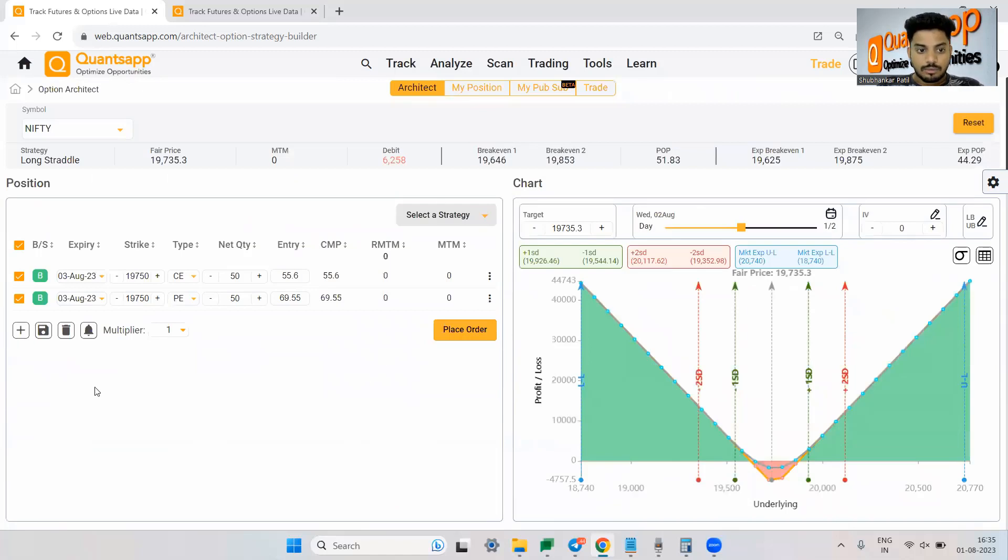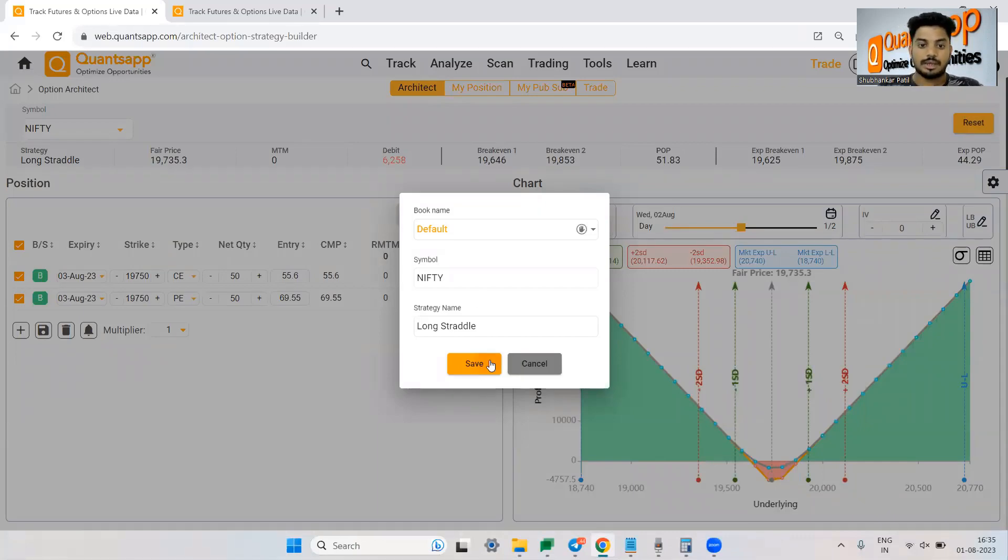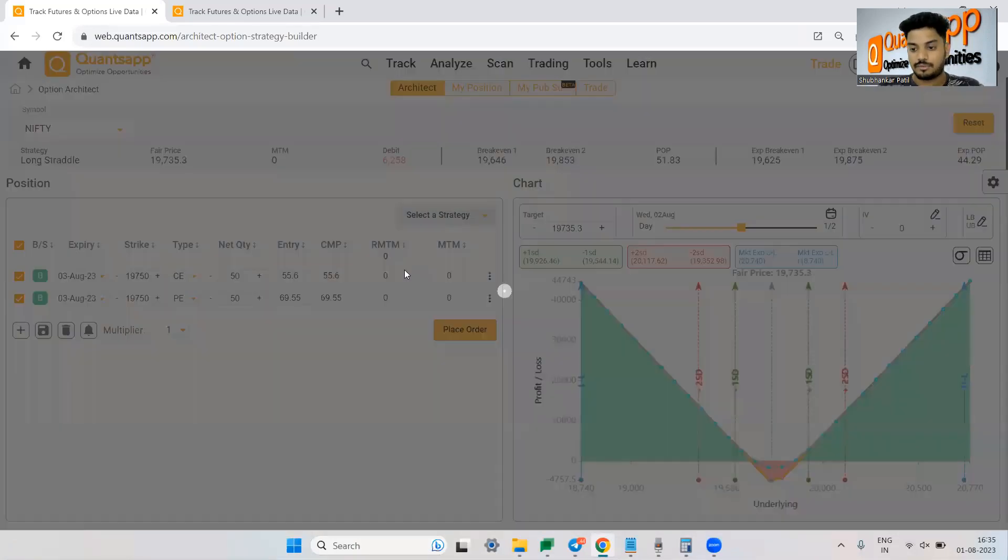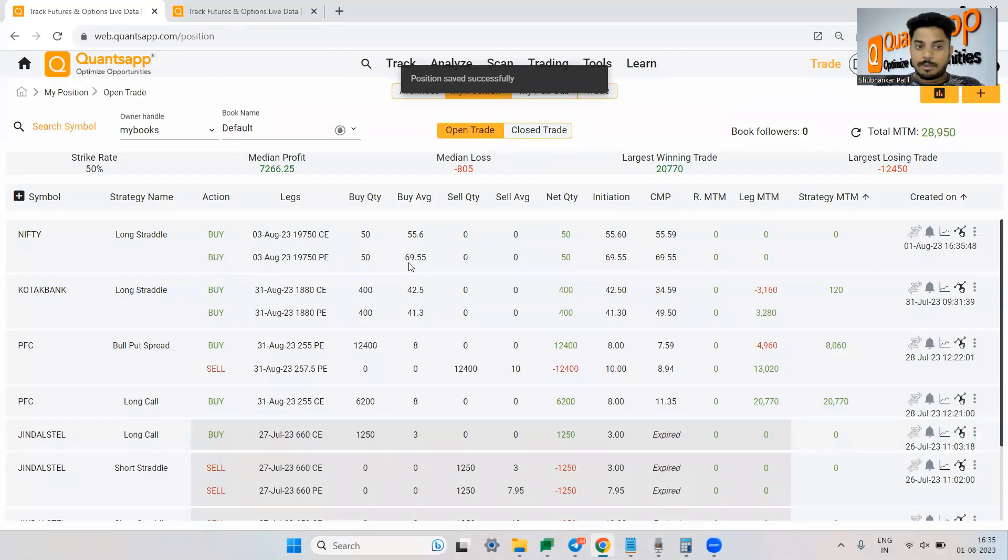Now the best part is I saved this option trading strategy. You can change the book from here and just save it. Now my position has been saved.